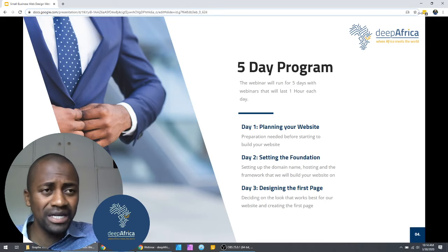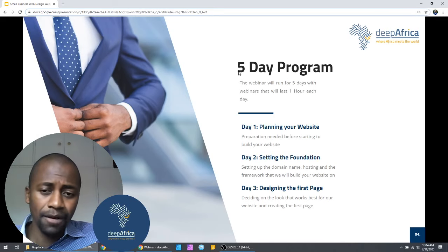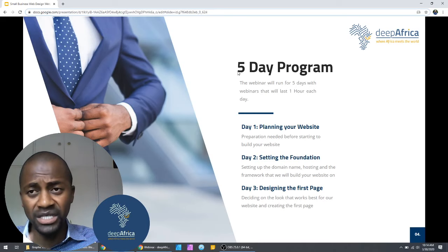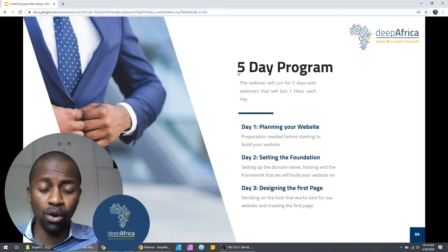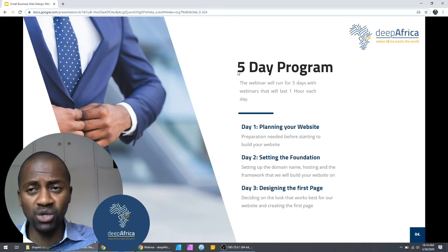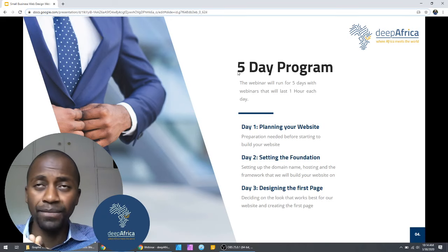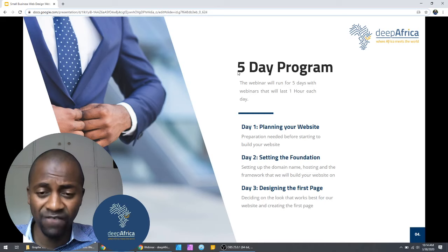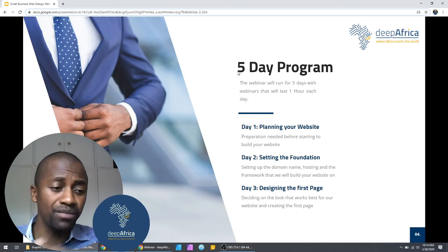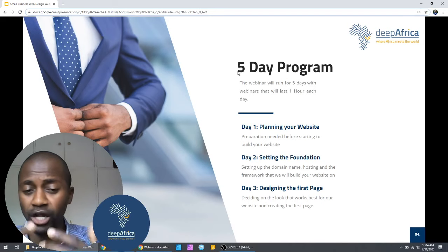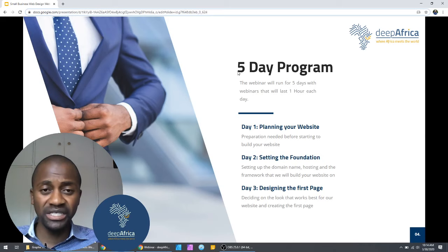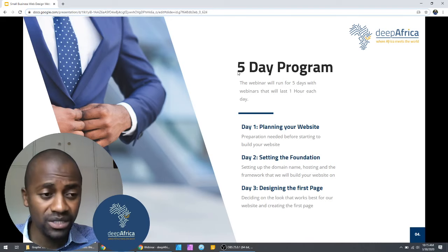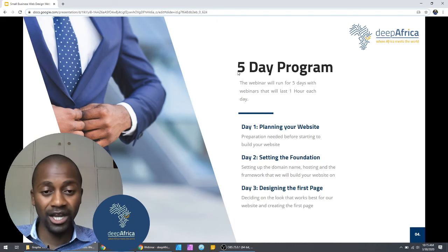I'm going to be giving you assignments at the end of every session — things you need to have done before the next session, so you can build this out step by step. Day one, which is today, is going to be planning your website and preparing the things you need before you start to build. Most of the planning you'll do on your own at the end of this session, but I'm going to set the ground and give you the things you need to do.